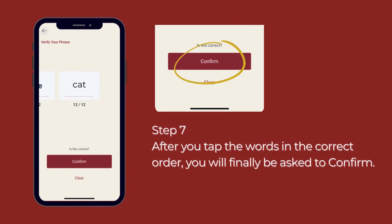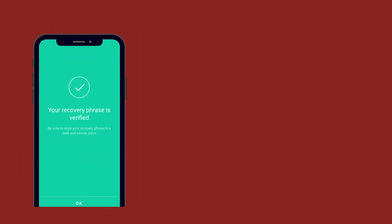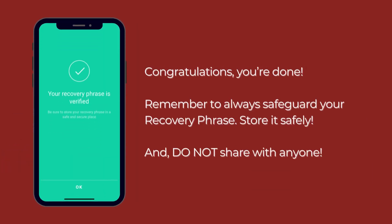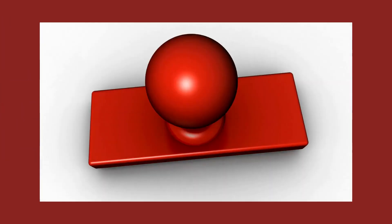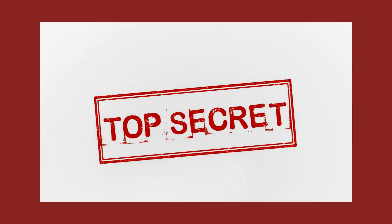Step 7: After you tap the words in the correct order, you will finally be asked to confirm. Congratulations, you're done. Remember to always safeguard your recovery phrase. Store it safely, and do not share it with anyone.